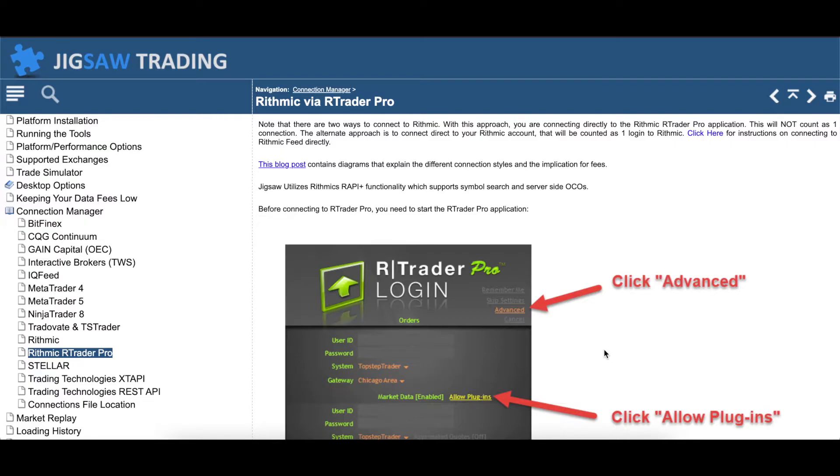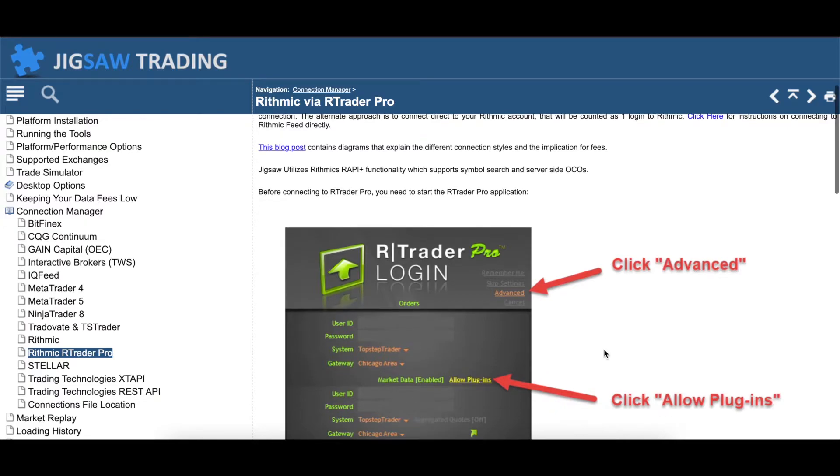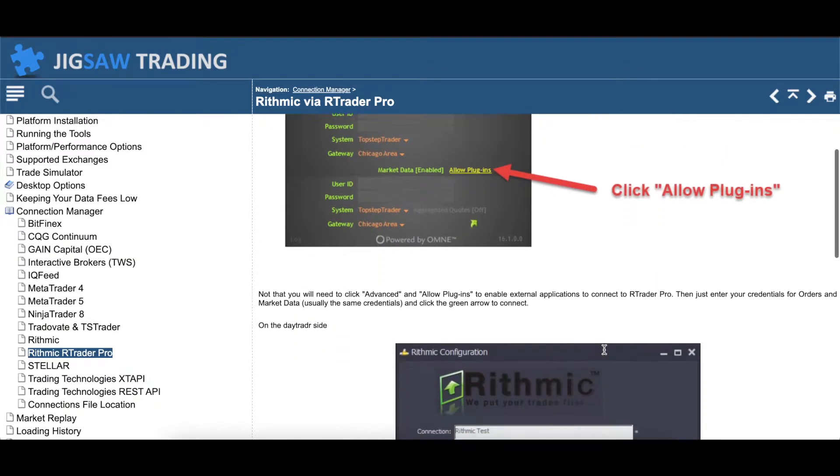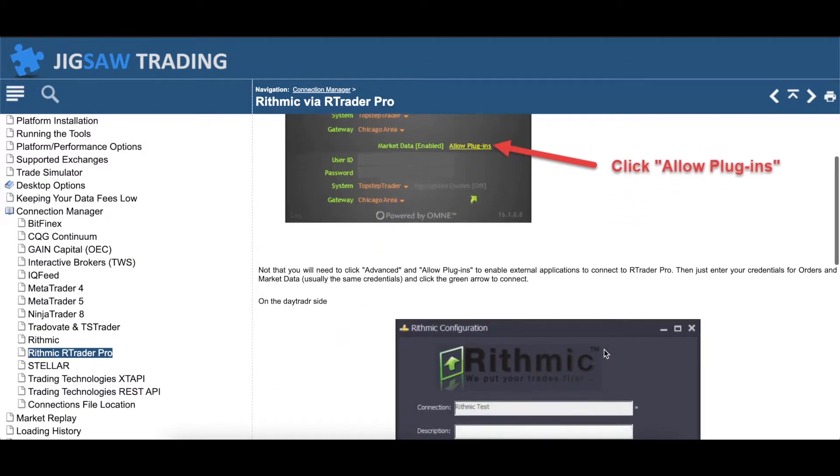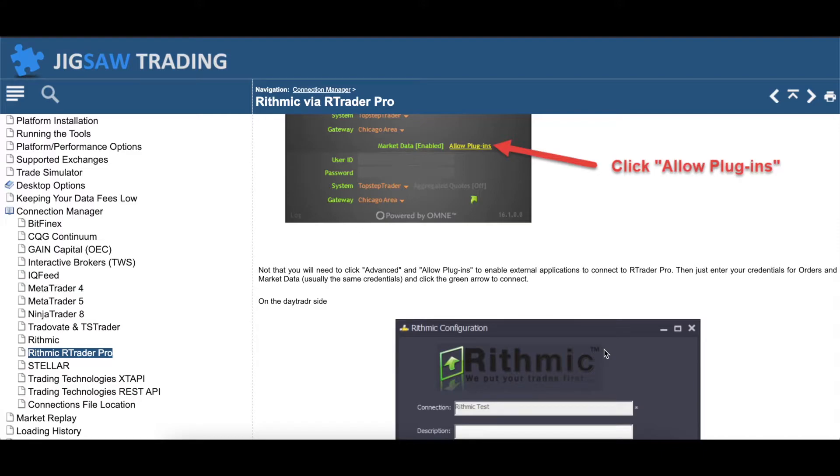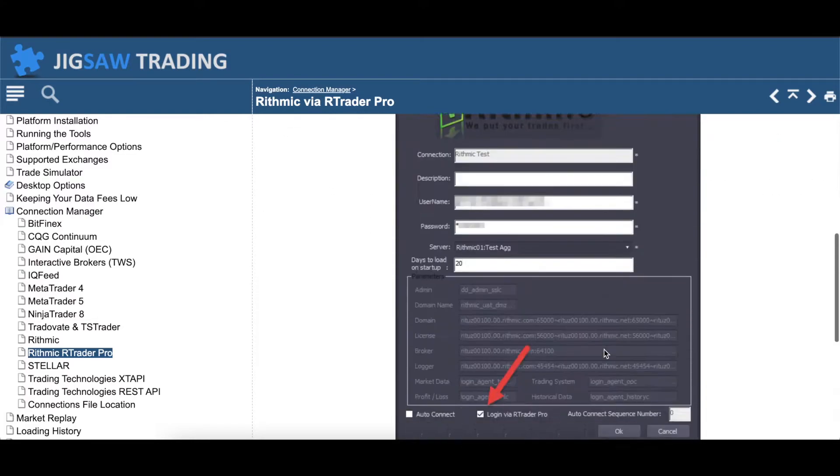One other question I get quite often is, can you log into multiple Rhythmic accounts either through RTrader Pro or through Jigsaw? Using this method, you cannot. You can only have one instance of RTrader Pro running at a time, which means you're only going to be logged into one account at a time. Likewise, Jigsaw is just pulling its data and information from RTrader, so you can only be logged into RTrader one at a time.